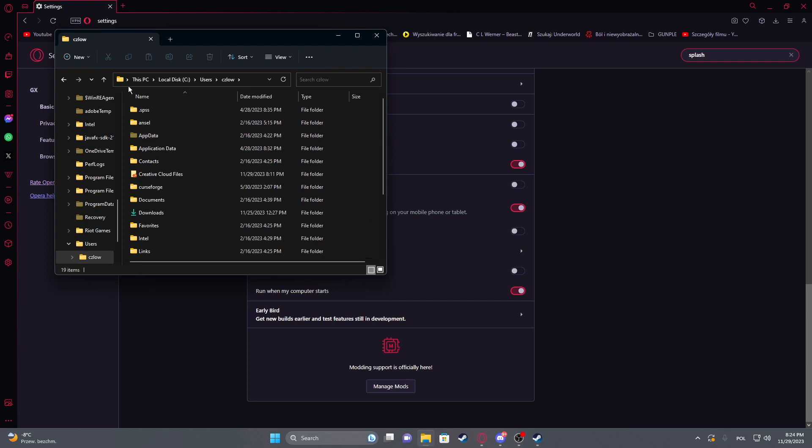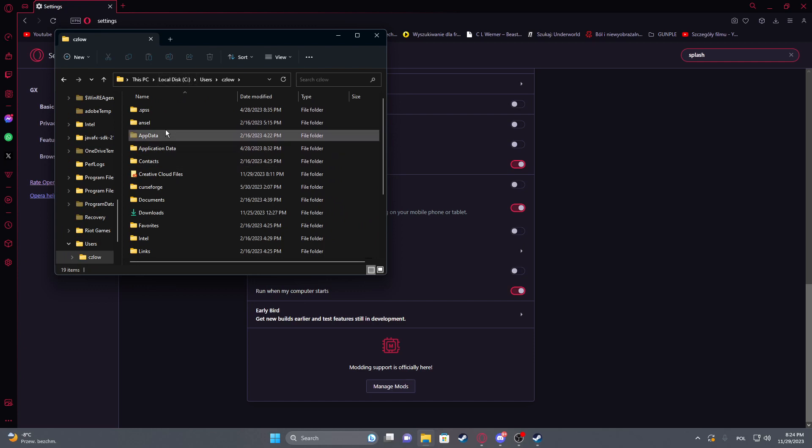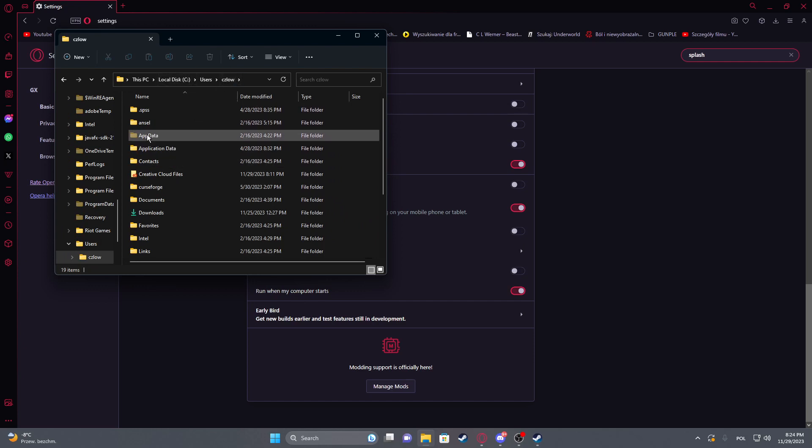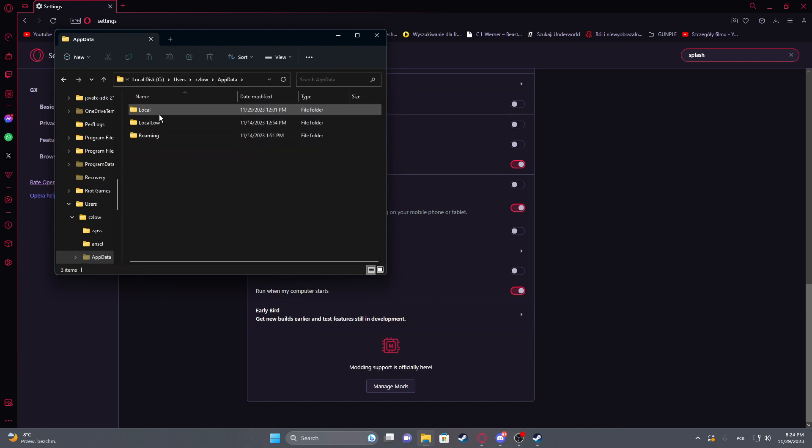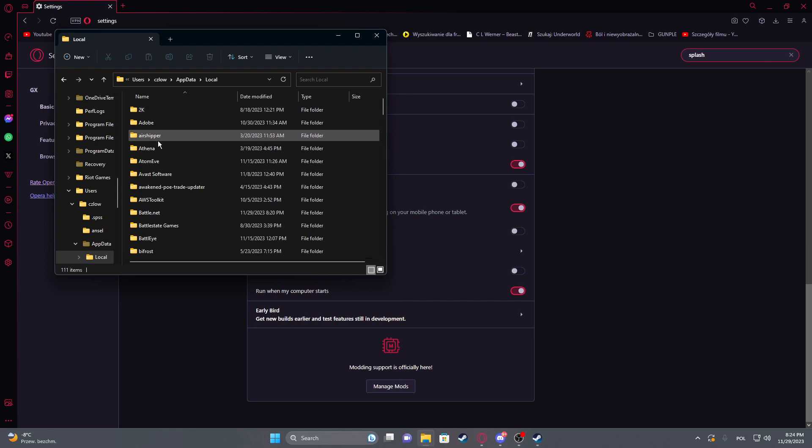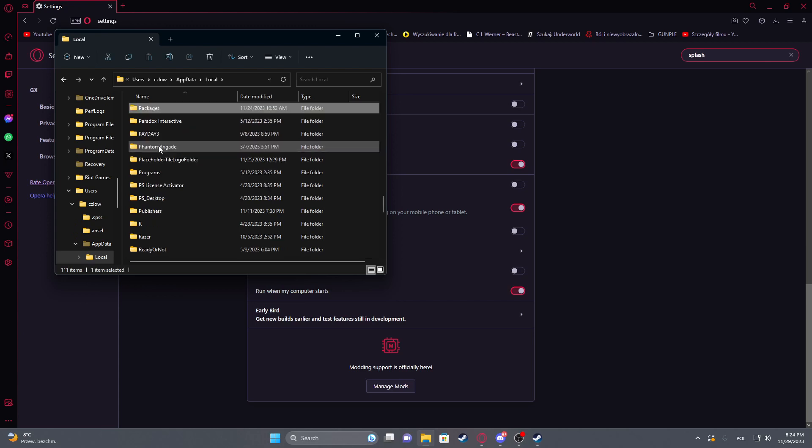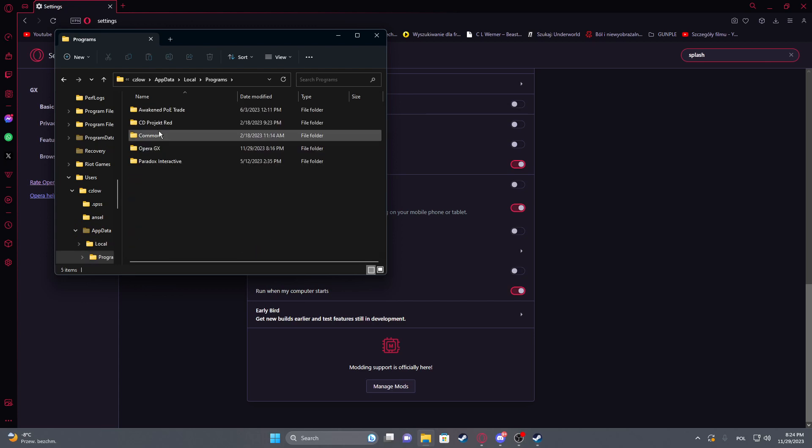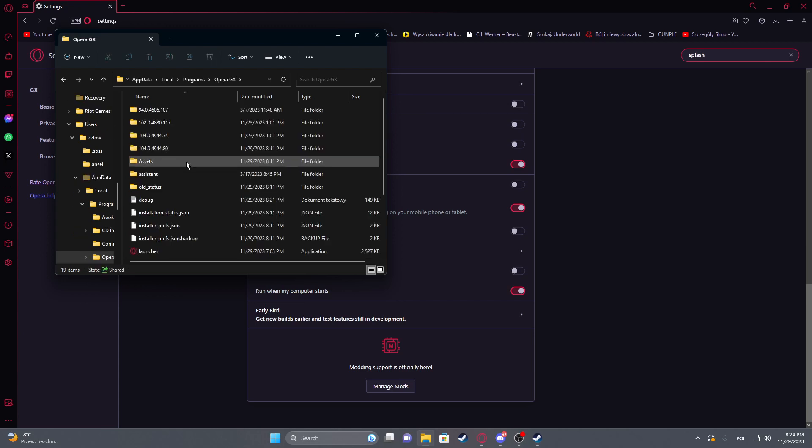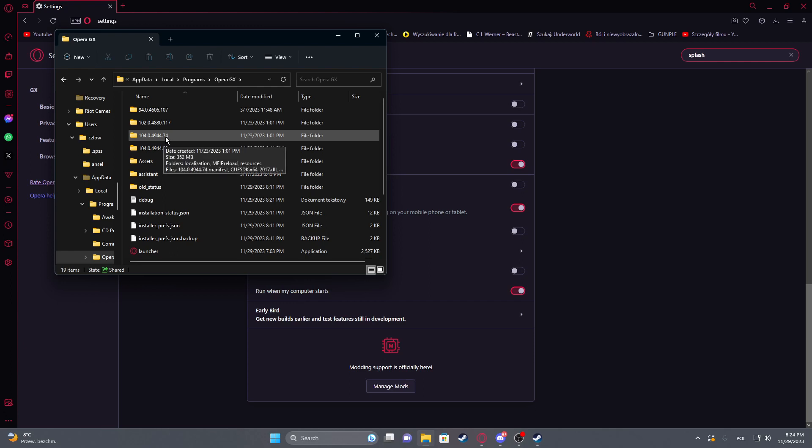Inside, select the folder with 74 at the end.